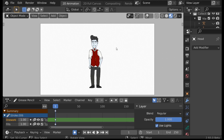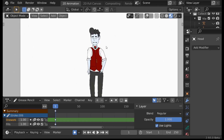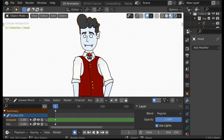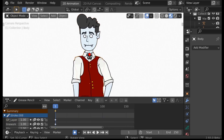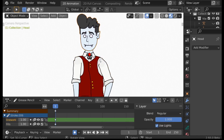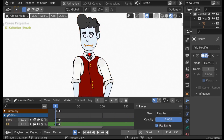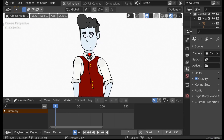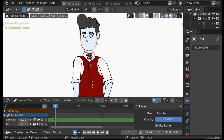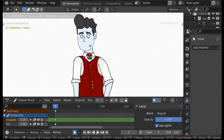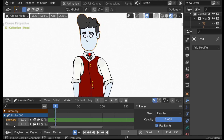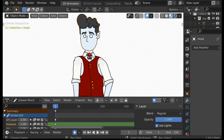So without any further ado, let's just jump right in. You're gonna need your character. As you may notice, each one of these is a separate stroke — for example the torso, the head, and so on. For the mouth you can make this a separate object if you want, but I find it's a lot easier to use the head stroke. This is our head here and it only has two layers: the line work and the colors.